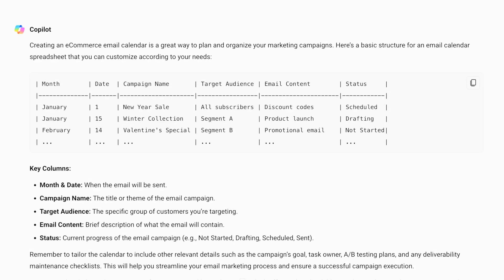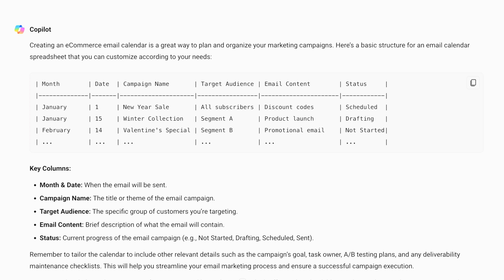But is this all AI can do? You can use the same principle to create an email calendar, like this. Copilot's results include templates, the key columns your email marketing calendar needs, even ideas like the campaign's goal, the task owner, A/B testing plans, and any deliverability maintenance checklists.